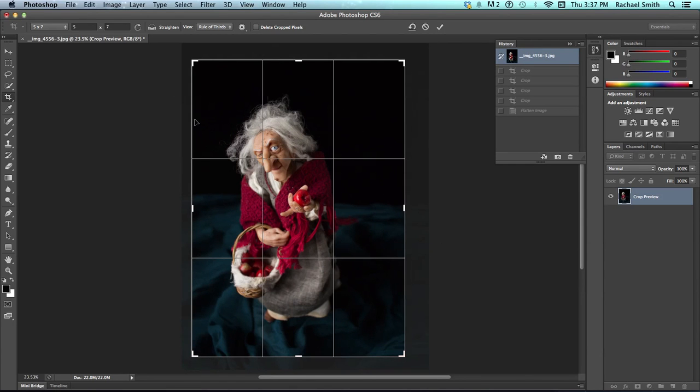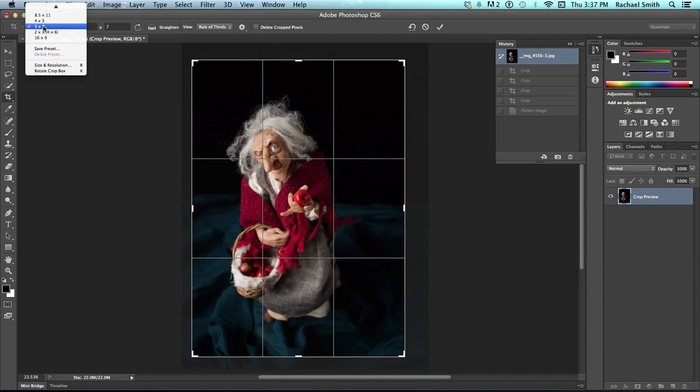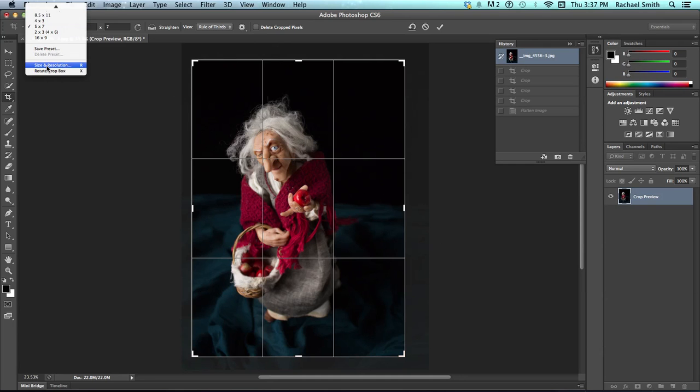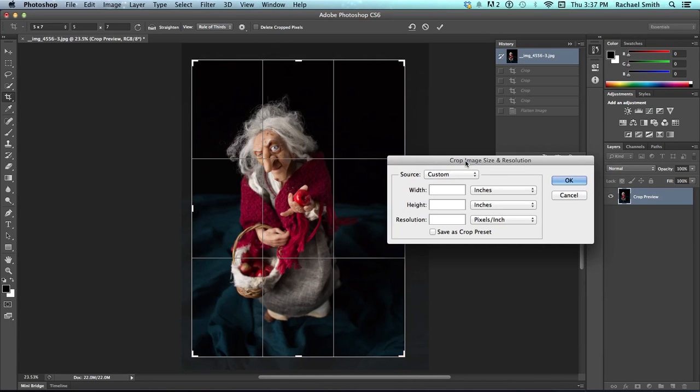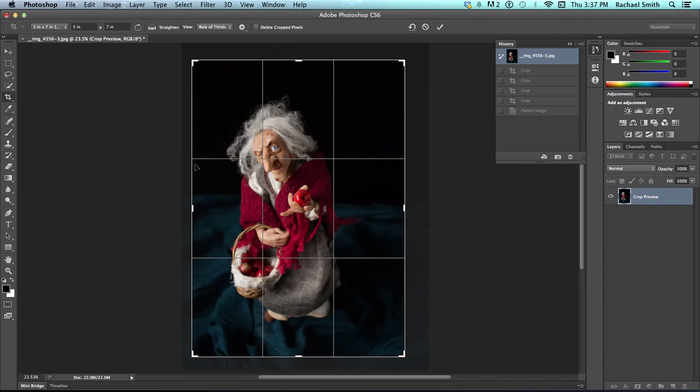If you want it to do a specific size when you crop it, you can come down to size and resolution and actually enter it in here. So, if I really wanted an exactly 5x7 inch document, and I wanted it to be 300 dpi because I was planning on printing this, I could hit OK.